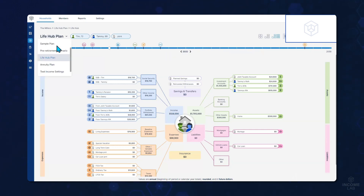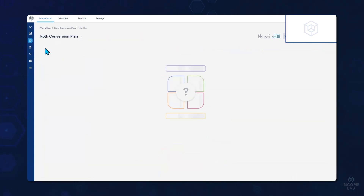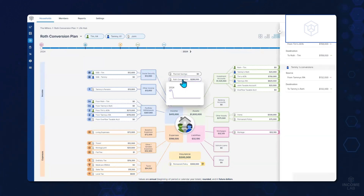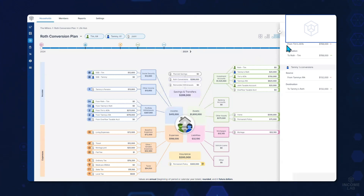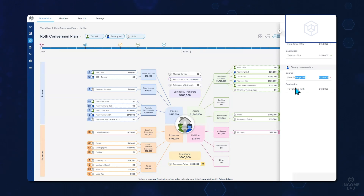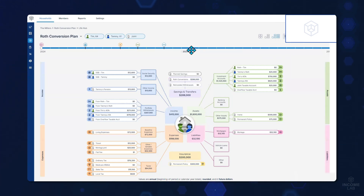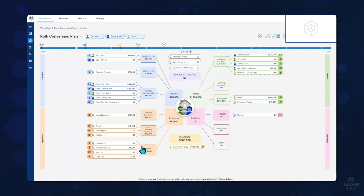If I also had a Roth conversion plan where I was running those Roth conversions, I can quickly go to that plan and on the fly show those clients exactly how much we will pull from Roth conversions in a given year and which accounts we'll take from and which accounts we're going to convert into. Here we can see that for Tim, we're going to take $158,000 from a 401k and put that into his Roth, and we're going to take $132,000 from Tammy's IRA and put it into her Roth — really making it easy to help clients understand how you're executing Roth conversions. And with the timeline, we can play that out for them and show them that once we're done with the Roth conversions, our taxes stay low throughout the plan.